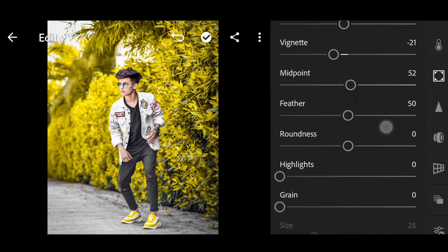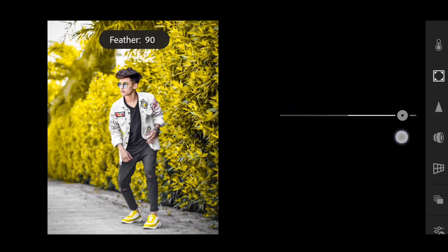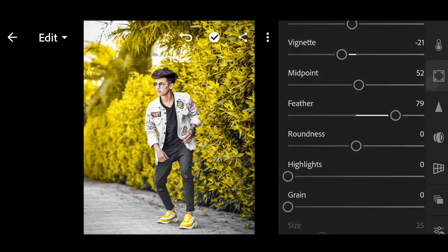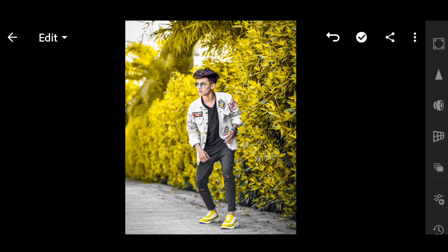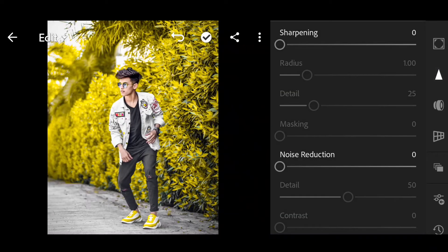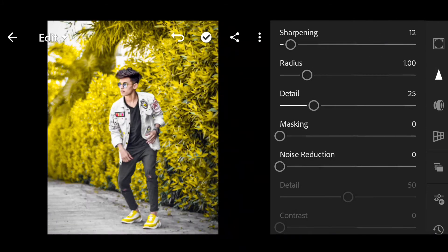So this is the feather. The feather is set to 79.5. Now scroll down — this is the shape of the details. You can see the details. Click here. Now you can see the sharpening — set sharpening to around 12.5.